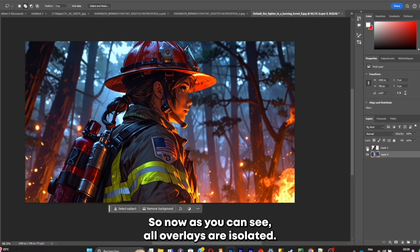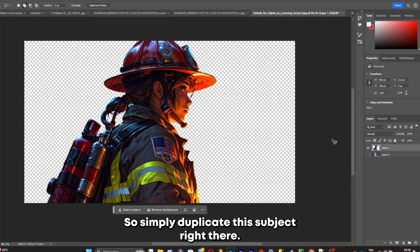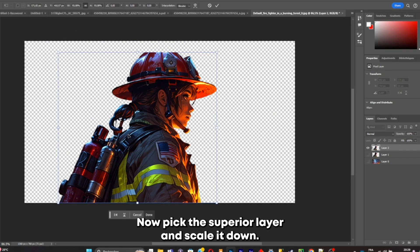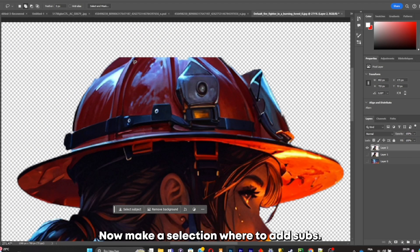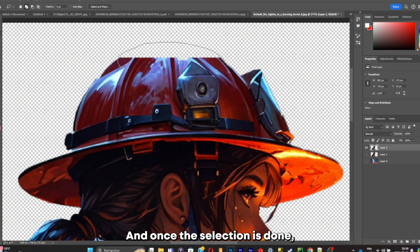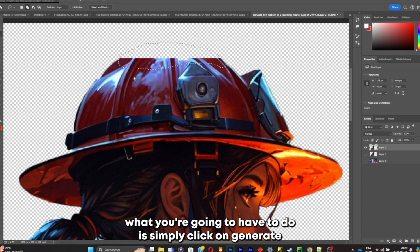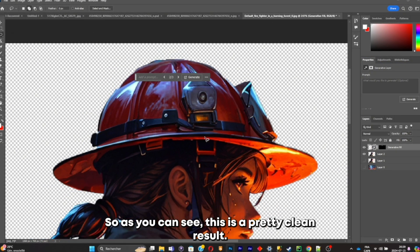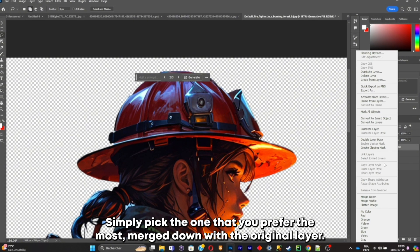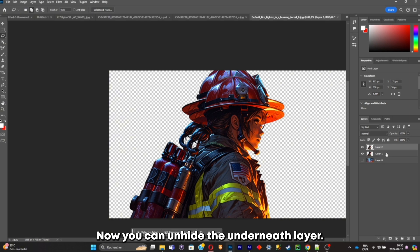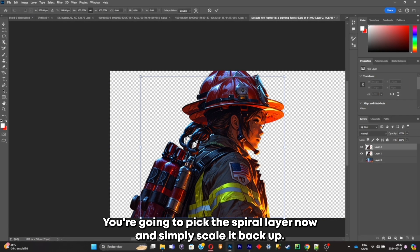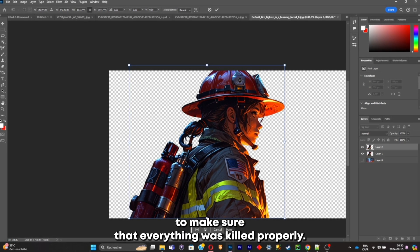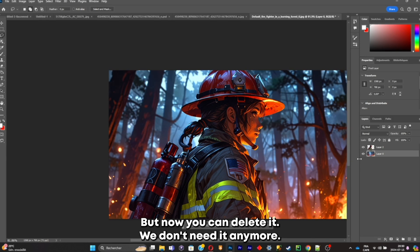Now all of our layers are isolated. I'm going to make sure the head is not cropped out — duplicate the subject, unhide the layer underneath, pick the superior layer and scale it down. Make a selection where the head stops, click on Generate and it's going to complete the rest of the image. Pick the result you prefer, merge it down with the original layer, then unhide the underneath layer. Pick the superior layer and scale it back up — the underneath layer acted as a guide. Now you can delete it; we don't need it anymore. Everything is isolated and clean.